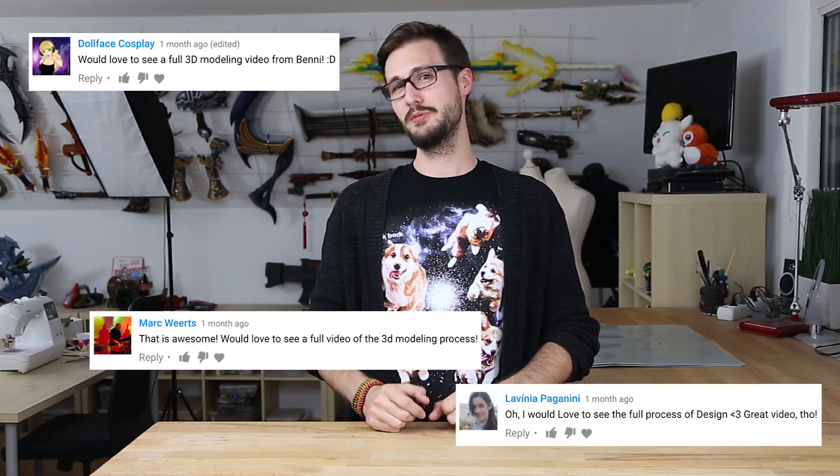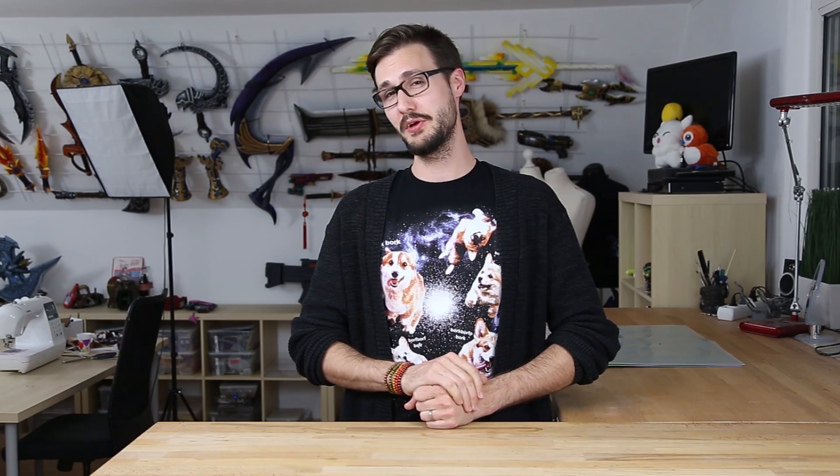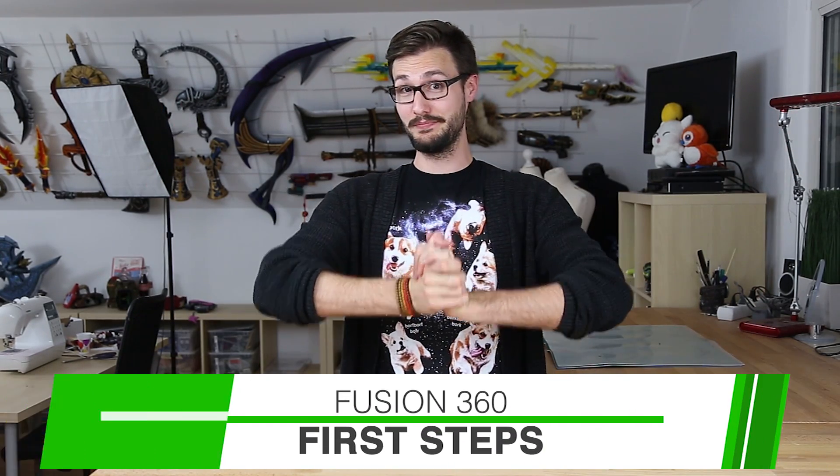Last time I got a ton of feedback from you asking me to do a video tutorial on how I 3D modeled the pipe revolver pistol from Fallout in Fusion 360. So here it is. I hope you're happy.